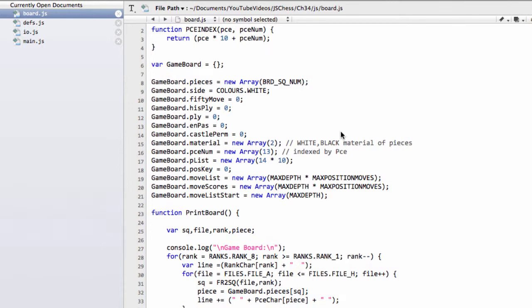Hello and welcome to the thirty-fourth video in this series programming a Chess Engine in JavaScript. In this video we're going to sidestep from the MakeMove and write a checkboard function.